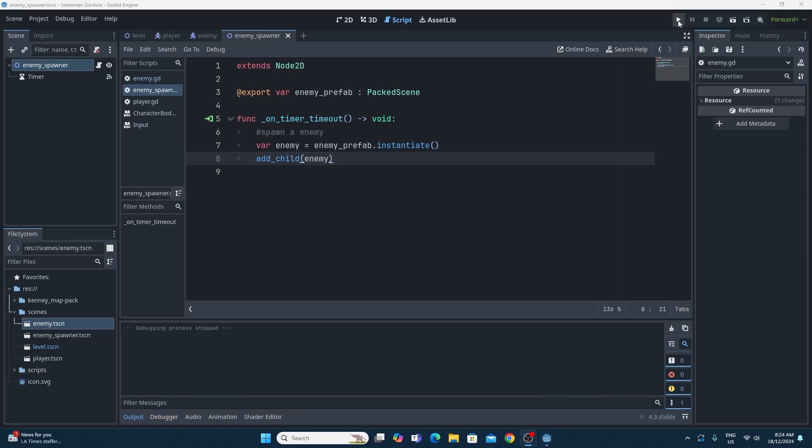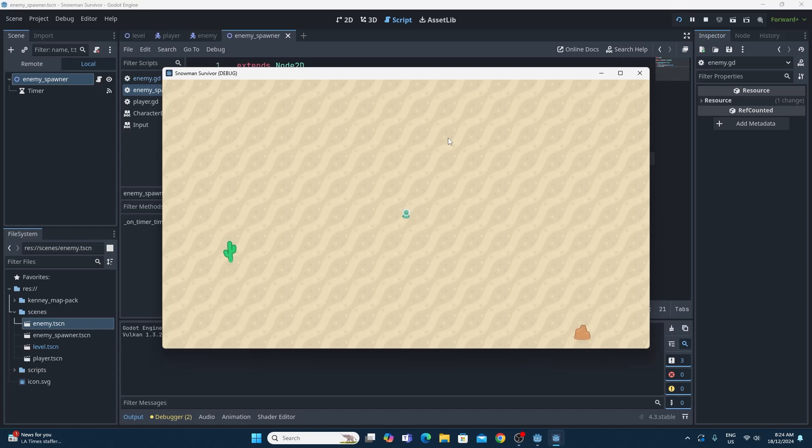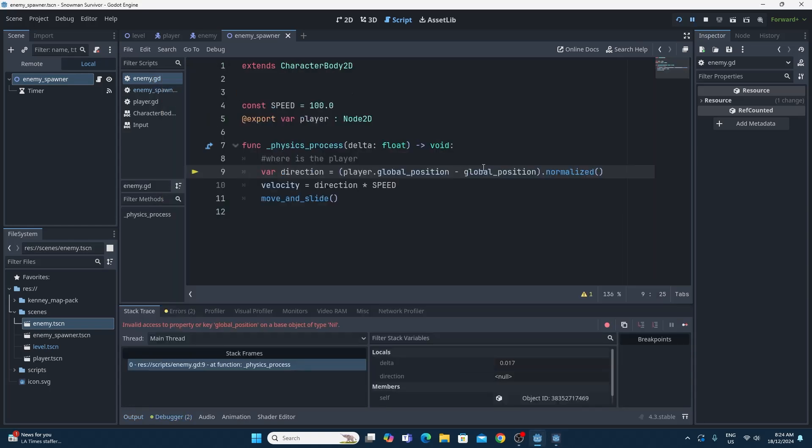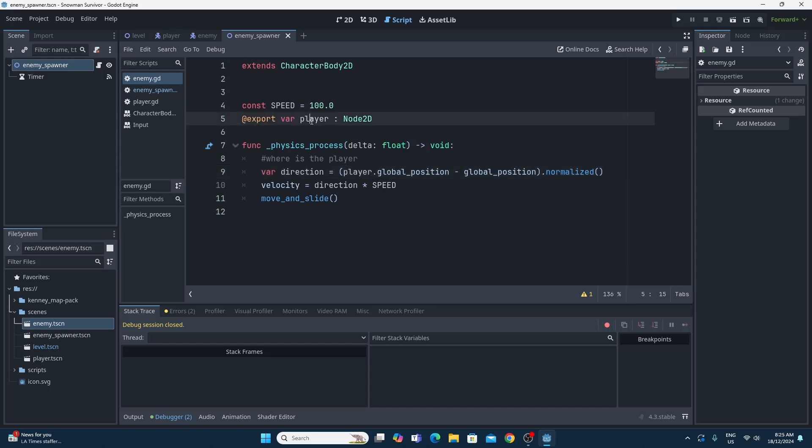So running this shows us our very first curly problem. So as soon as we spawn in our enemy, I'm just going to stop the game. But what we've got here is an instance where it's popped up an error. Now the cursor's even been put over where the problem is. So the problem is we spawn in one of these enemies, the enemy has an enemy.gd script on it, and that enemy.gd script has to know who the player is.